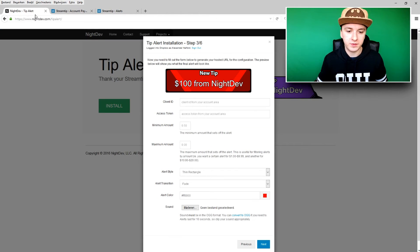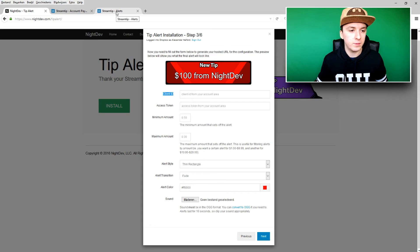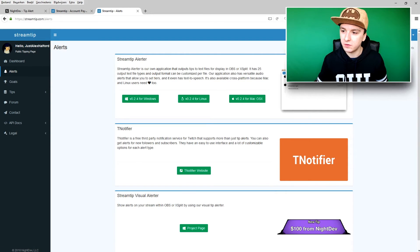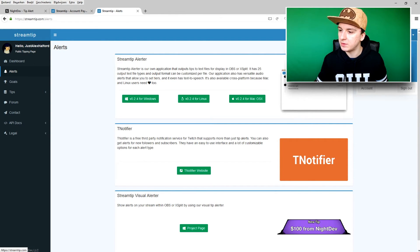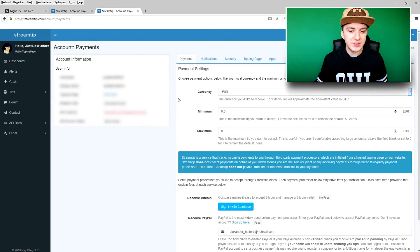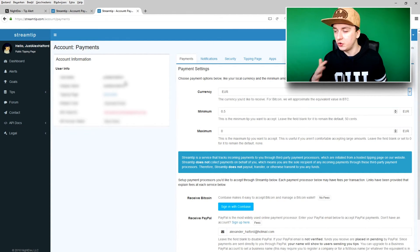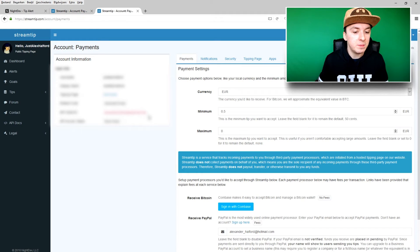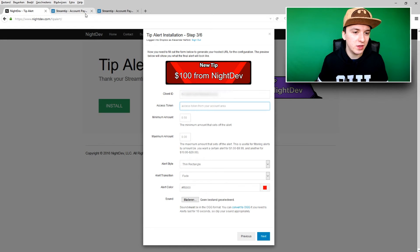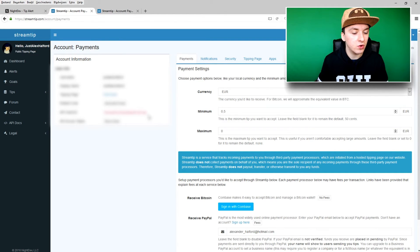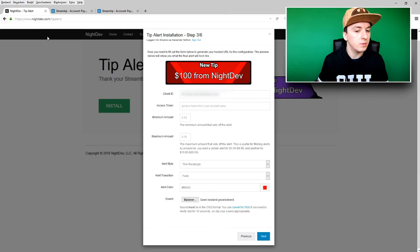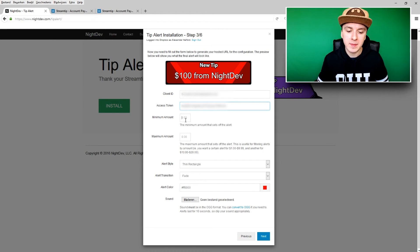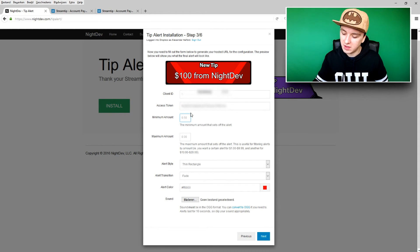Now that you have your StreamTip account, go back to the tip alert tab. The first thing you need is the Client ID. Go back to StreamTip, click on your name at the top right, click 'Account' — you'll see your info there, which you should never share with anyone. Find the 'API Client ID,' copy it with Ctrl+C, and paste it with Ctrl+V into the Client ID field. The second field is the Access Token, which is right underneath it — copy and paste that in as well.